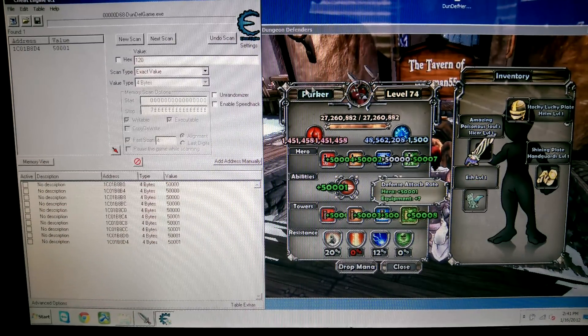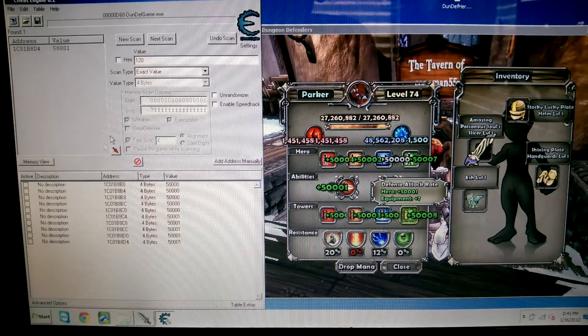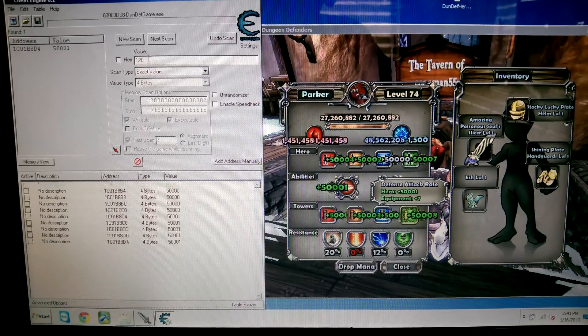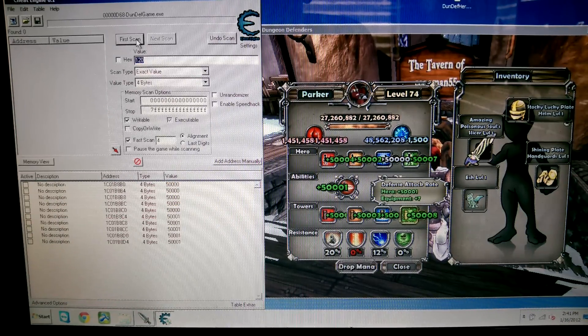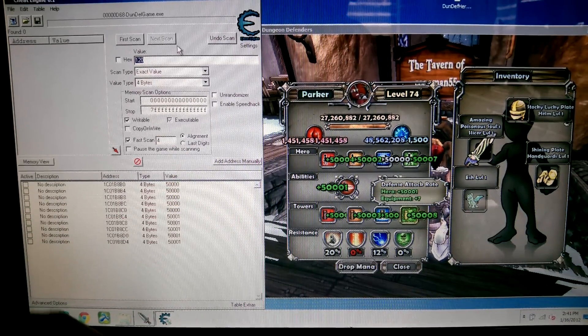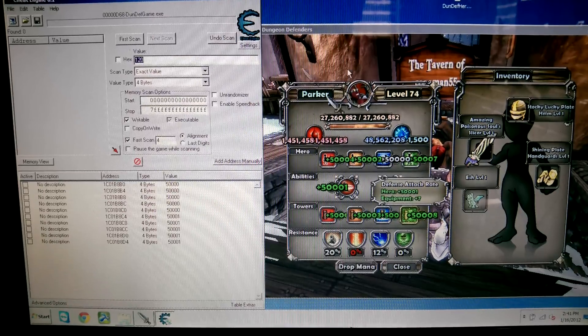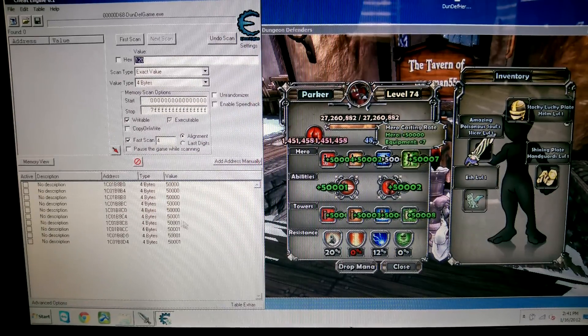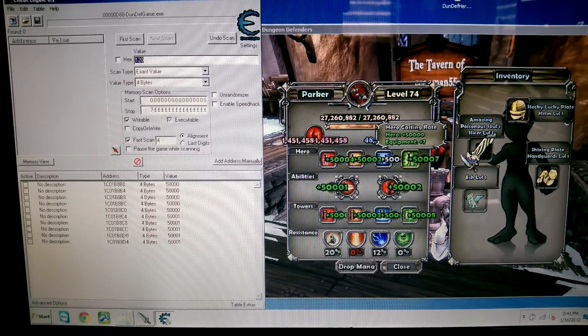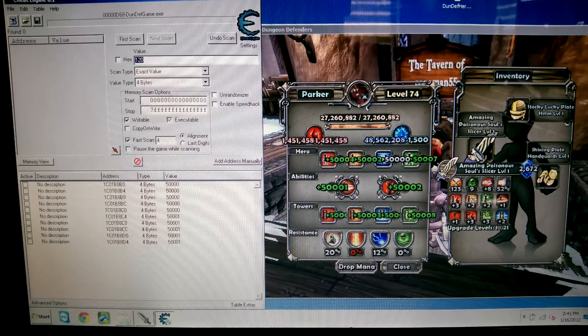And once you do that, this game will take a little while to load and then everything will pop up. This is how you get all these really high stats. I already did it over here, but I'm going to show you how to do it on a weapon.